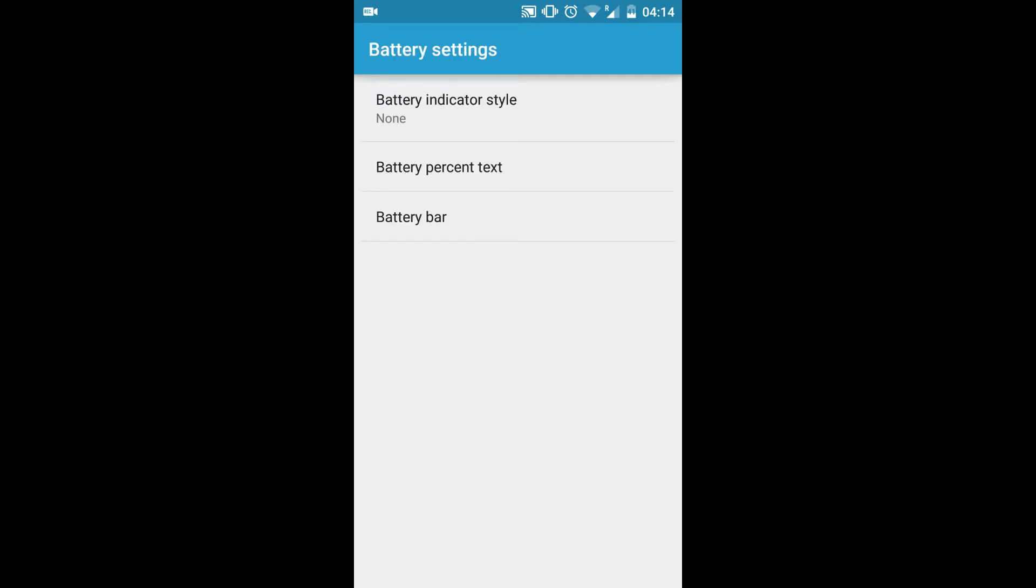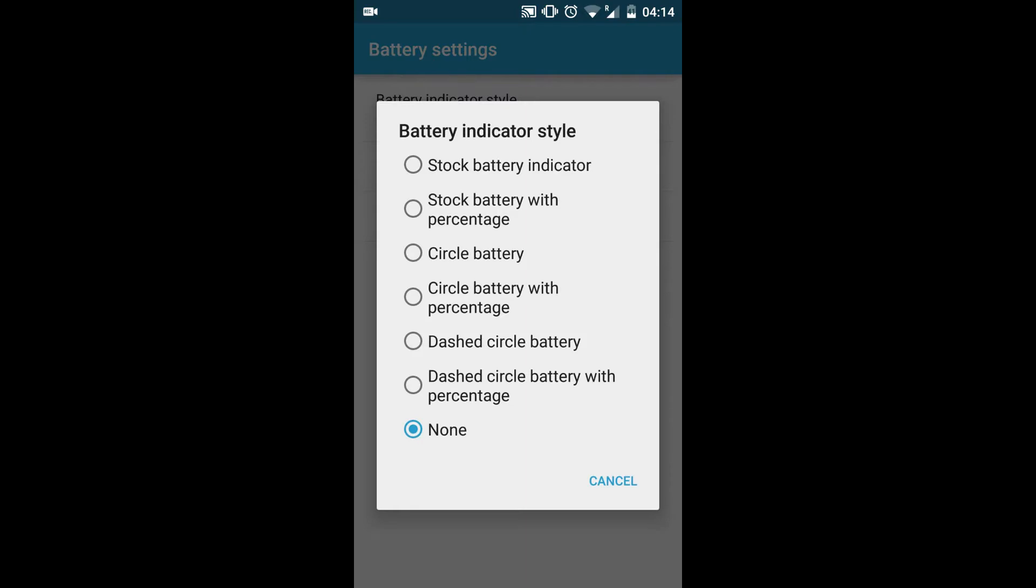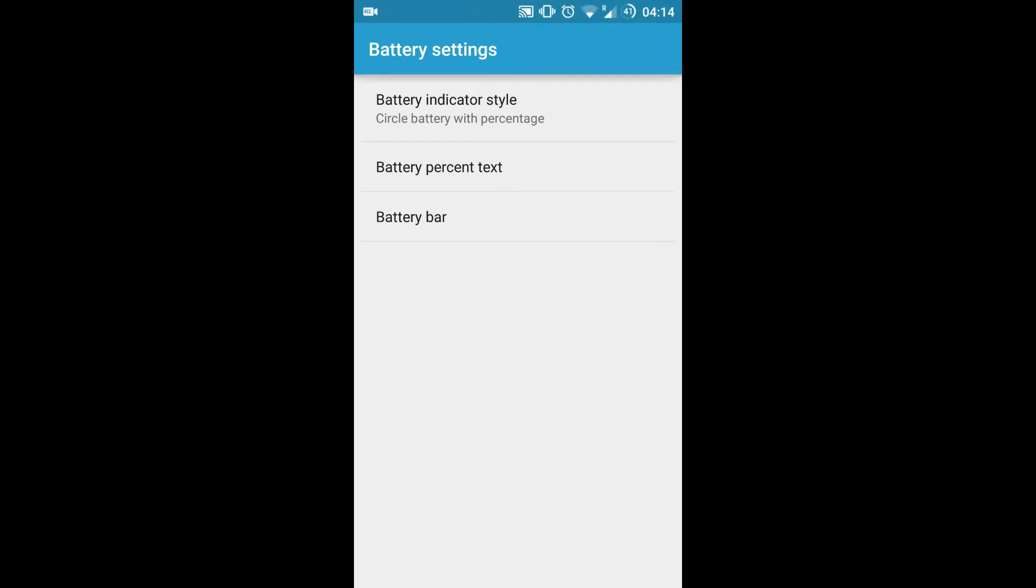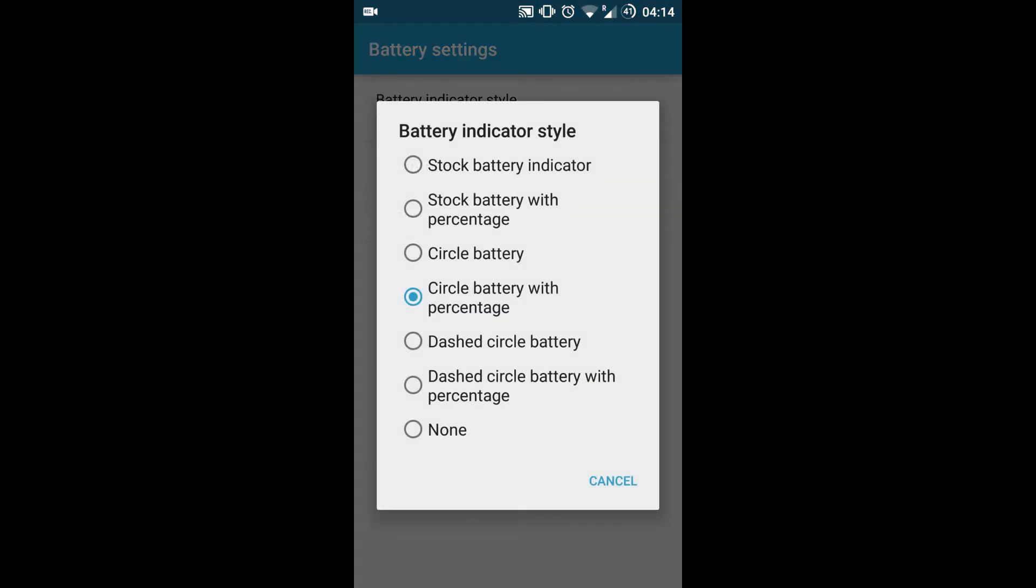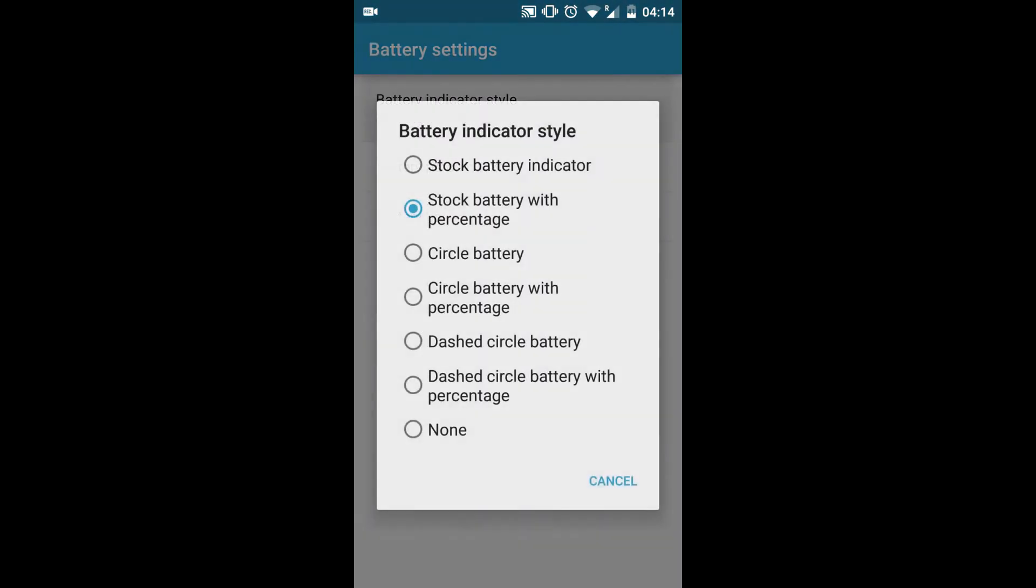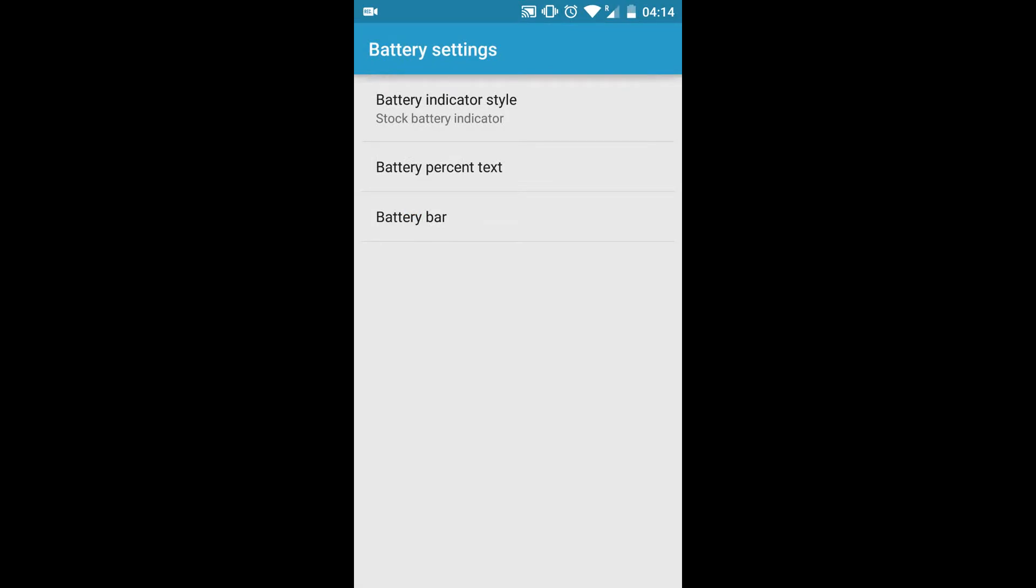Let's check the Signal Cluster area. Go back to Notification. Battery settings. I will be changing the battery style to, let me say, circular.